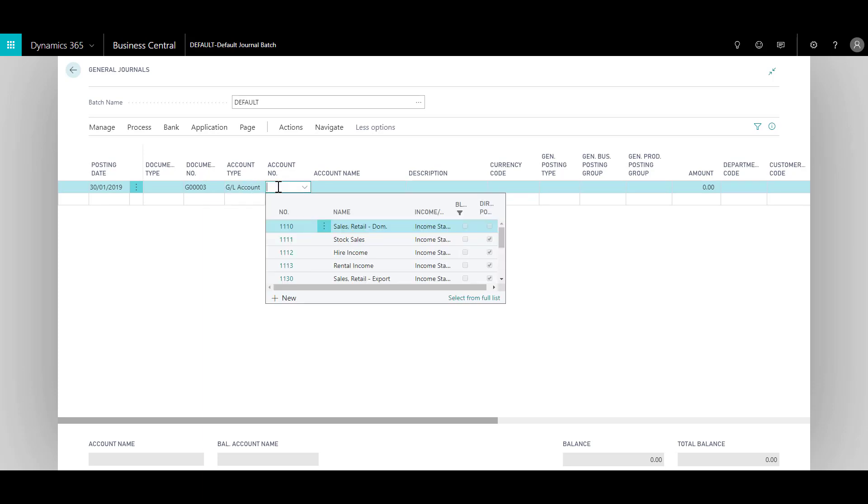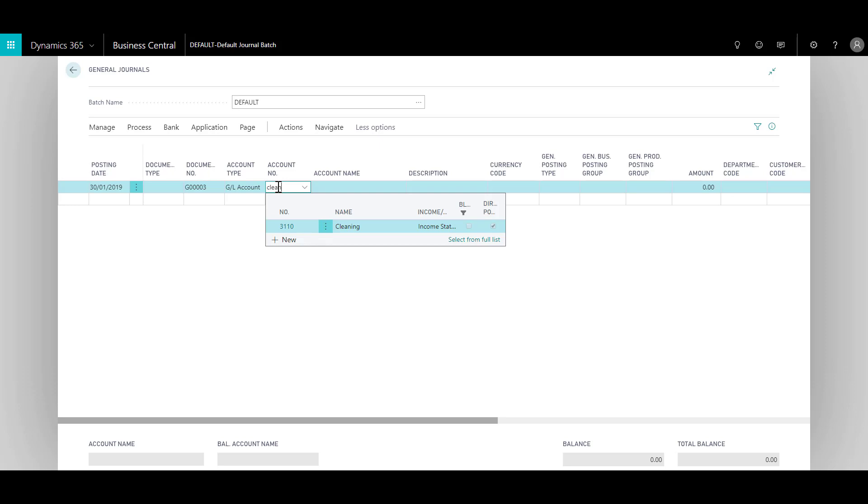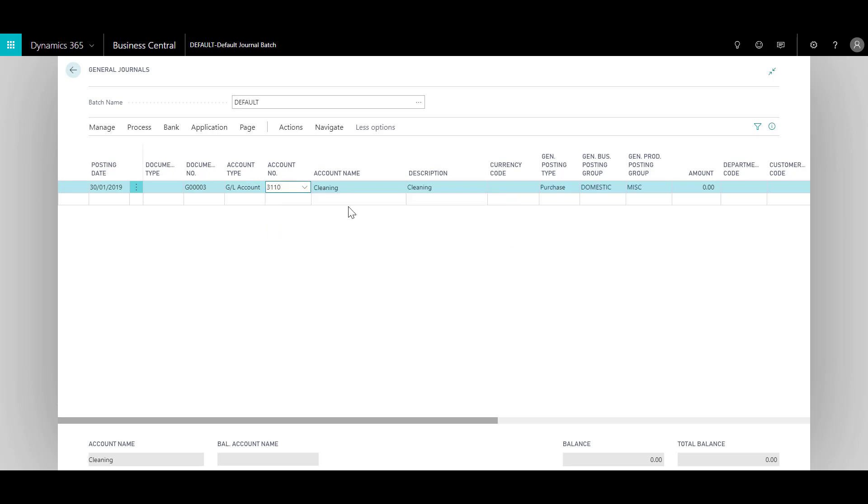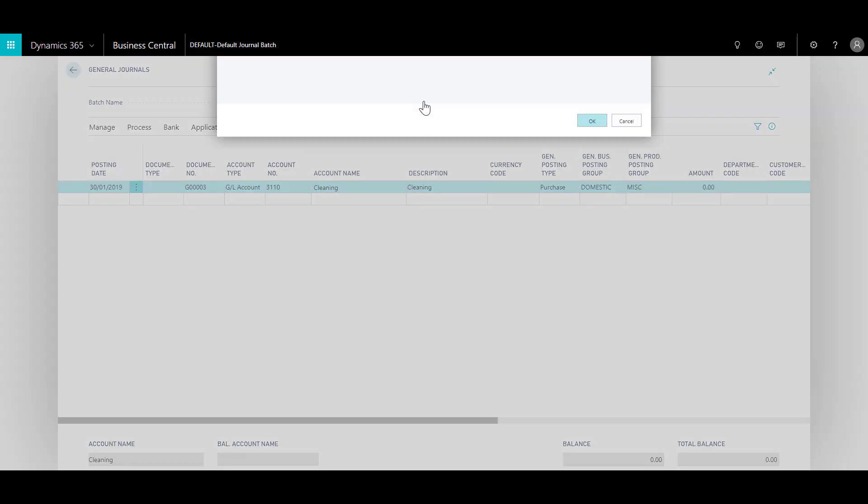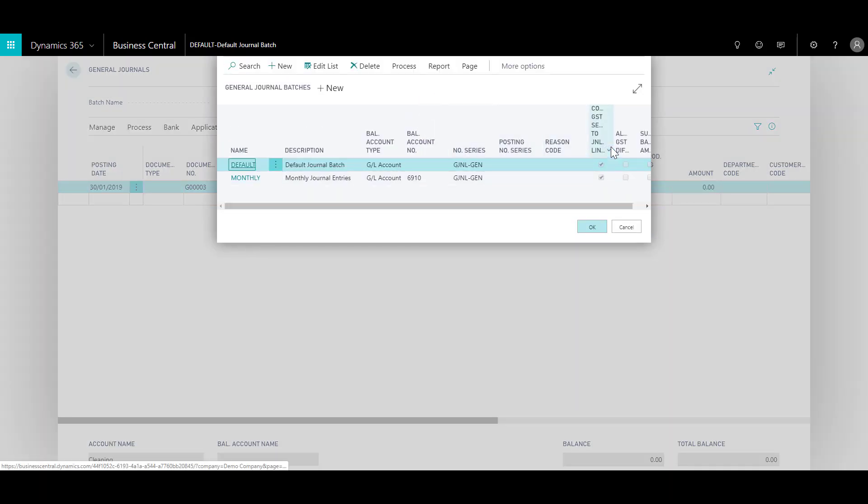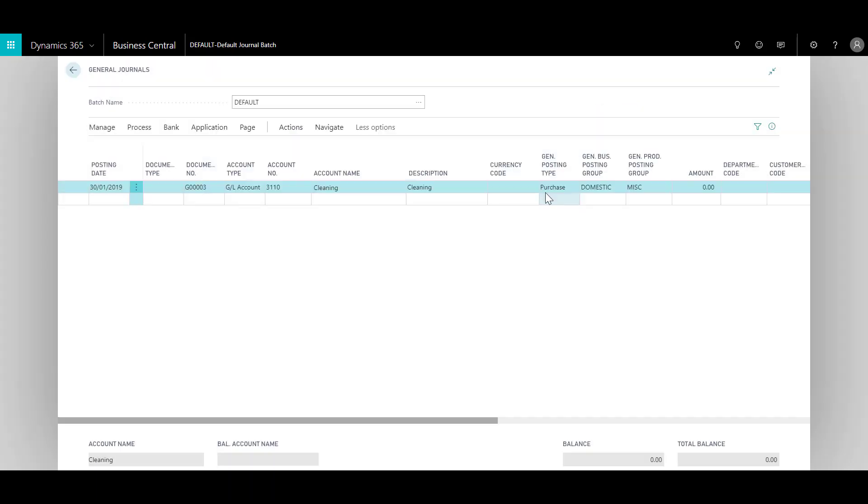Based on the account type you can select account number. If you remember the account number you can specify the number directly, or you can just start typing in. For example, I want to post to an expense account, cleaning account. The system automatically generates a filtered list from which you can then select. The account name is automatically generated by the system based on the account number, and also the description which you can overwrite. You'll notice the posting groups, which you can switch off by going to your batch settings and unchecking copy GST setup to journal lines. In this case it's okay, and I can specify the amount. Let's say a hundred.